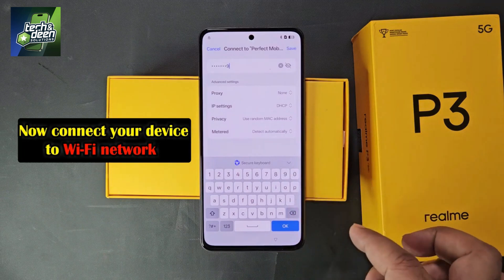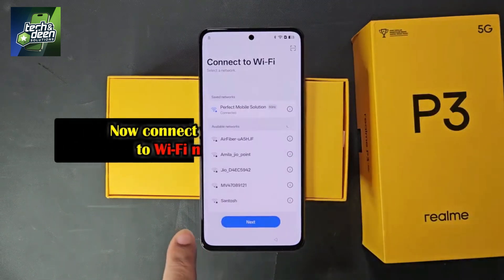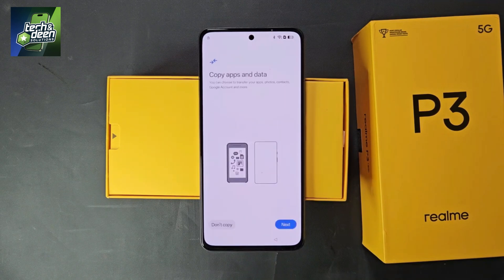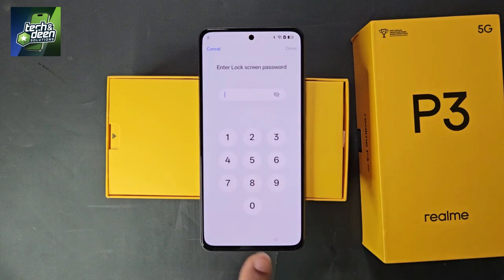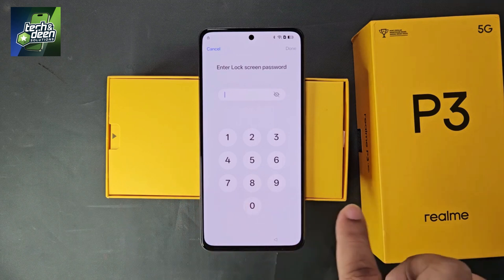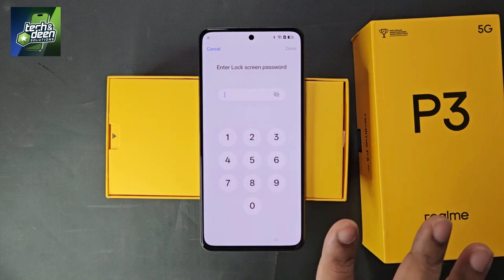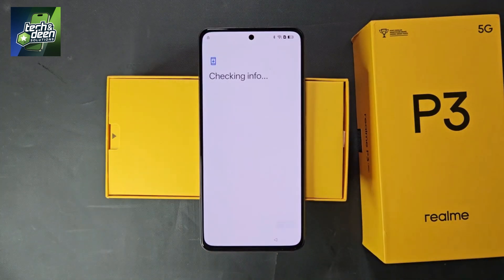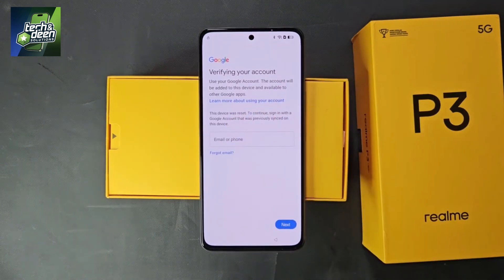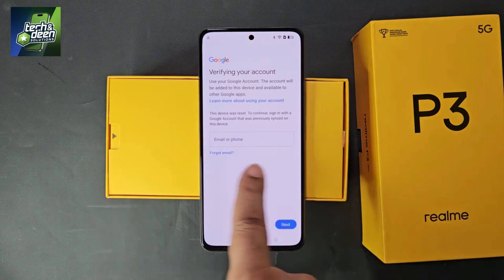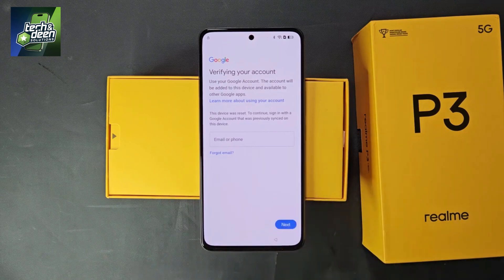I connect the device to Wi-Fi and click Next. Wait a few seconds — you will be confirmed that the Realme P3 5G is completely FRP locked. You can see the option 'Enter lock screen password', meaning the device was previously password locked. Since we don't know the password, we cancel this. Then the 'Verify your account' screen appears, asking for the email ID of the device, which we also don't know. FRP lock is confirmed.